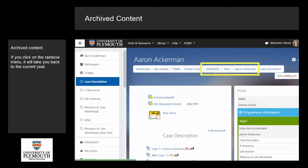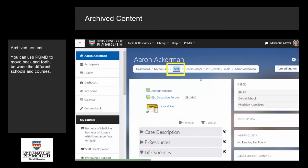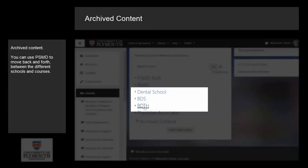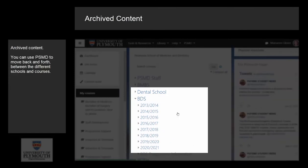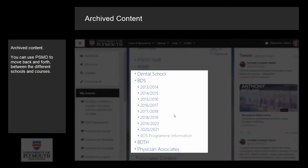Once you are back into the current year, you will be able to still see the breadcrumb menu. You can use PSMD to move back and forth between the different schools and different courses.